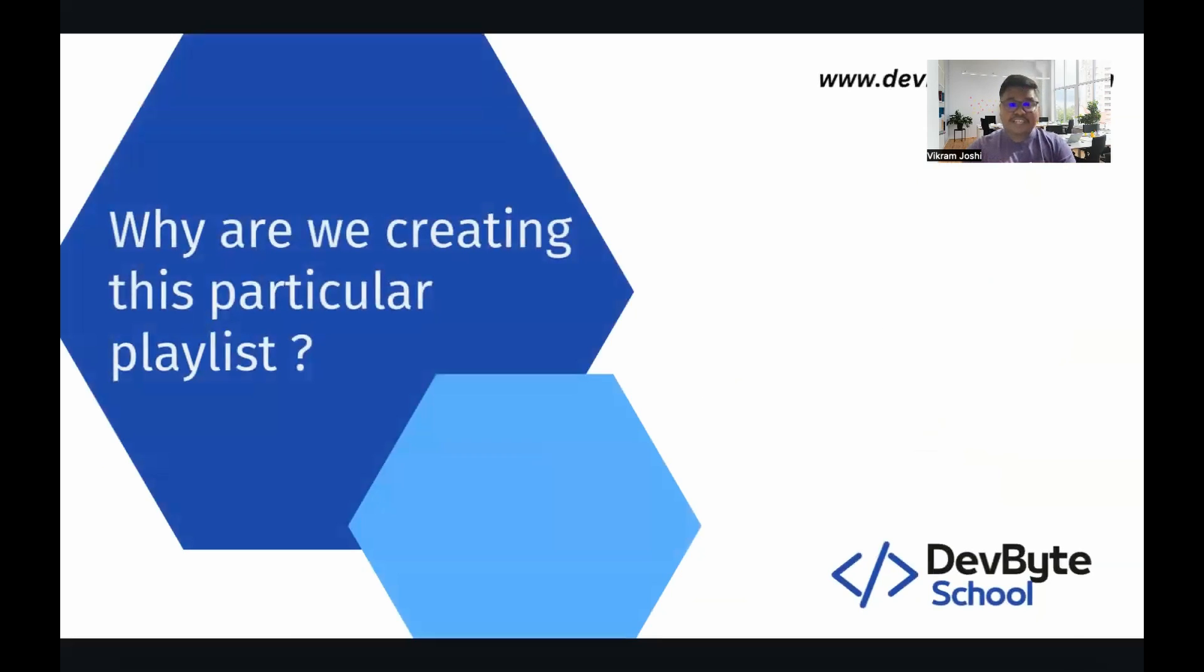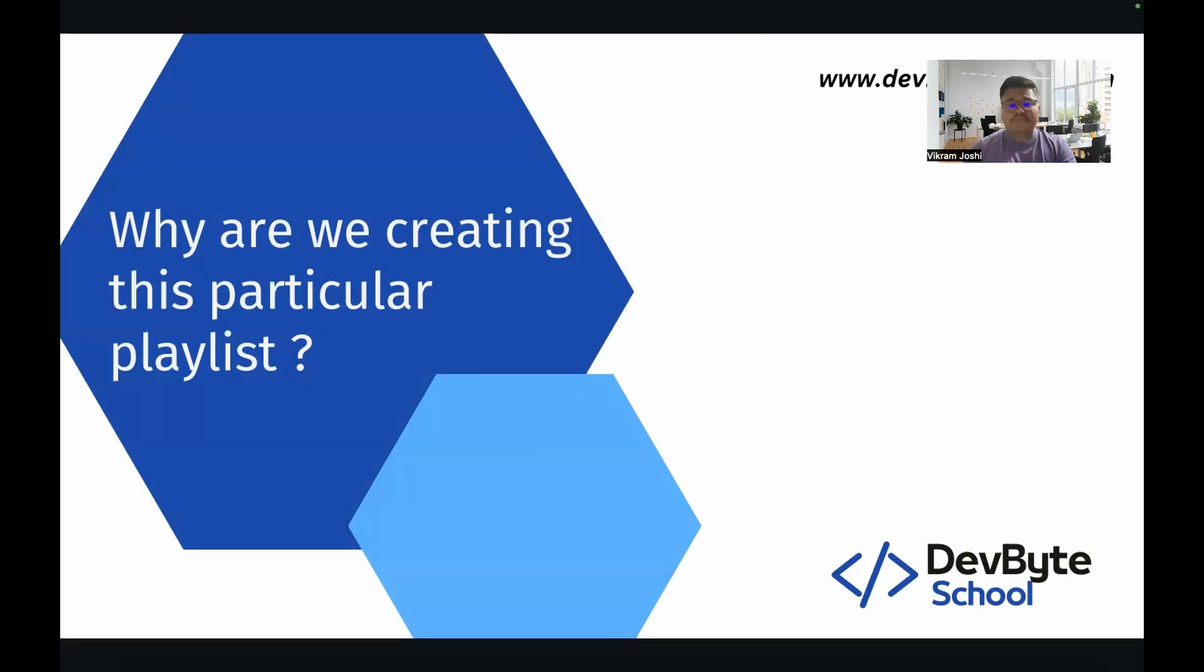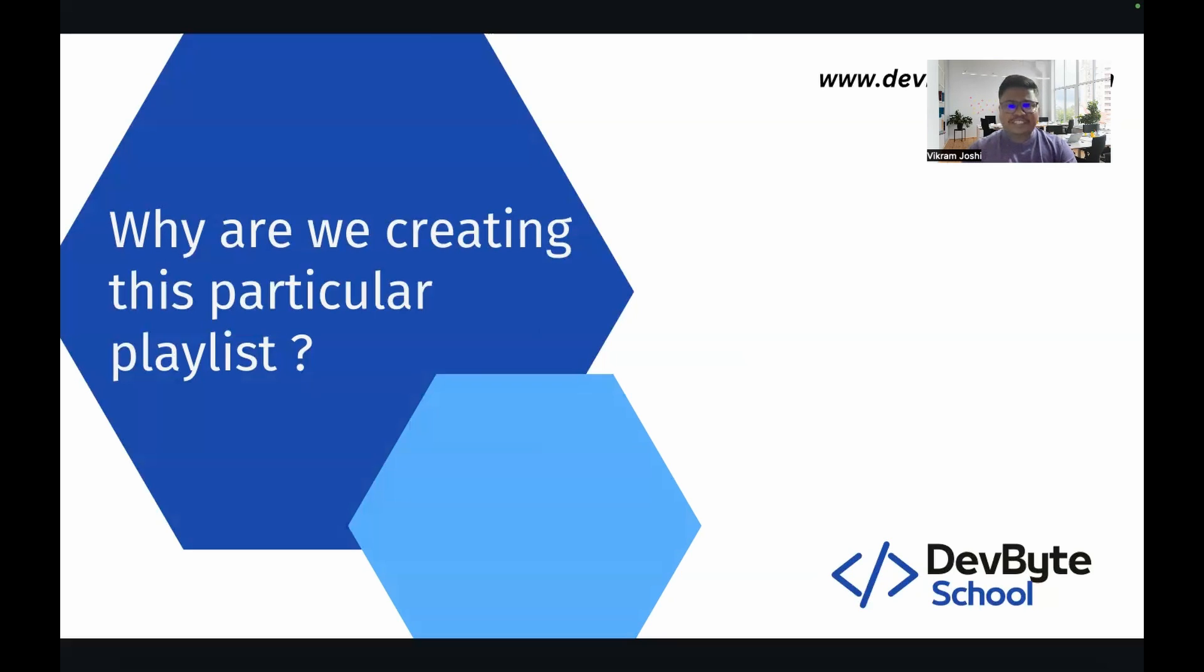So why are we creating this particular playlist? I have already seen that there are multiple resources available over the internet. There are multiple playlists available over YouTube for Angular, but they all are creating some basic projects and they give you some definitions. What we are going to do over here is create one enterprise level project. We are going to follow the industry standards. So watch our playlist till the end and you will definitely get some good knowledge of Angular.